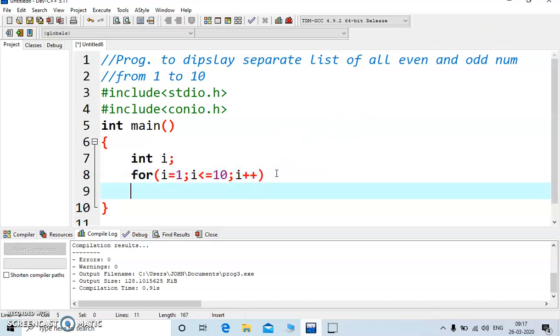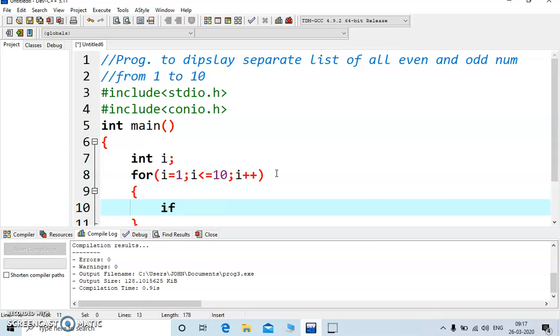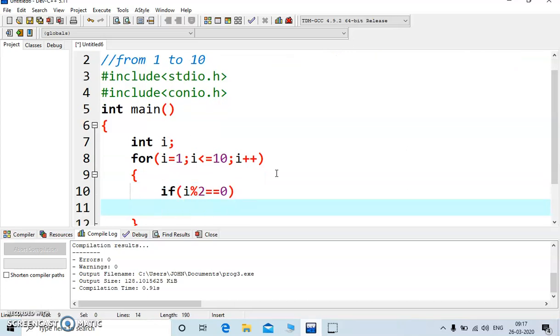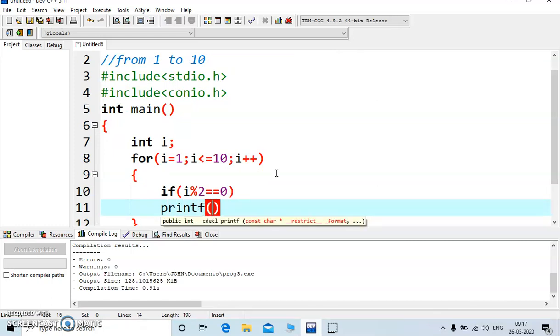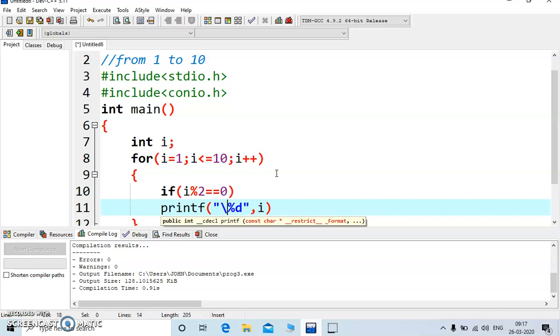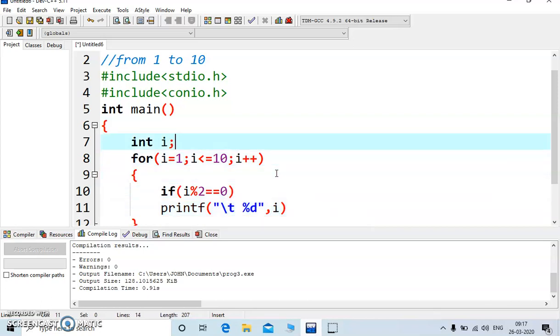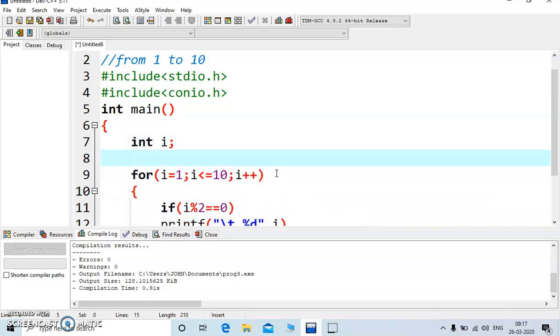Let's have a look, we will check the condition if i mod 2 double equal to 0 then print that is the value of i, I write slash t.